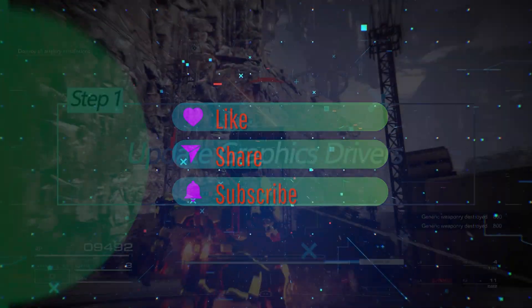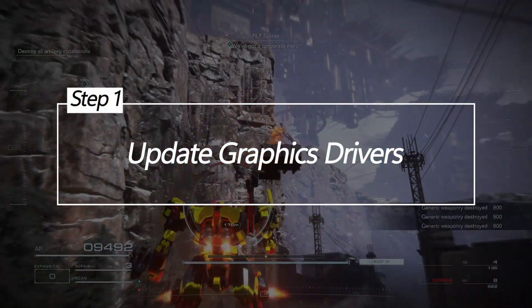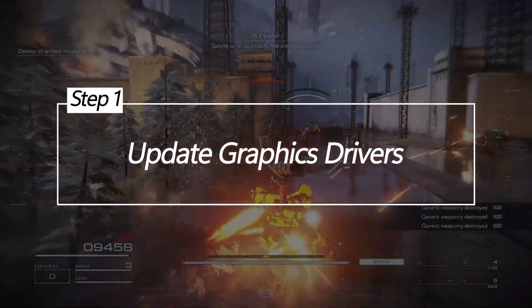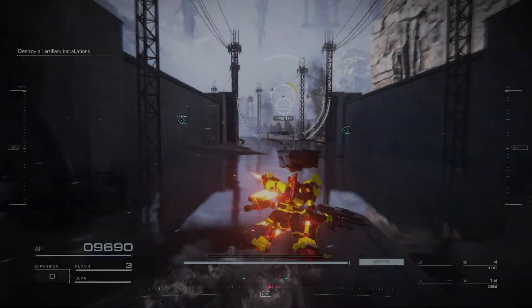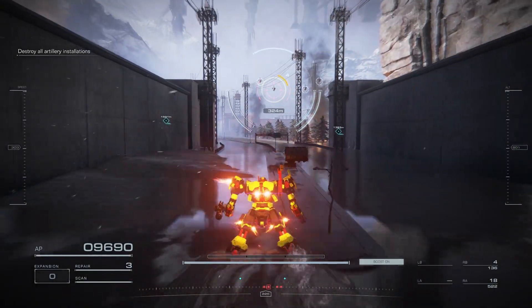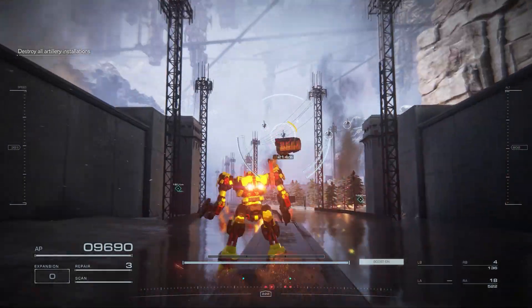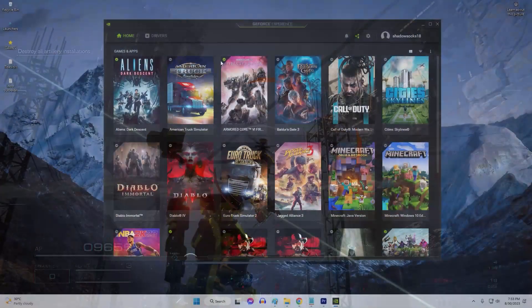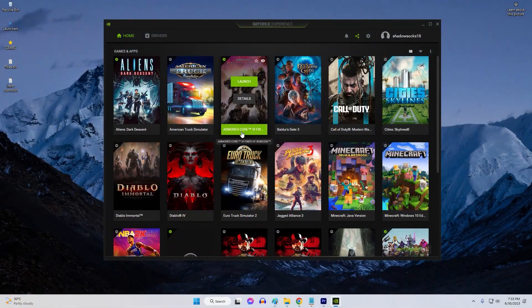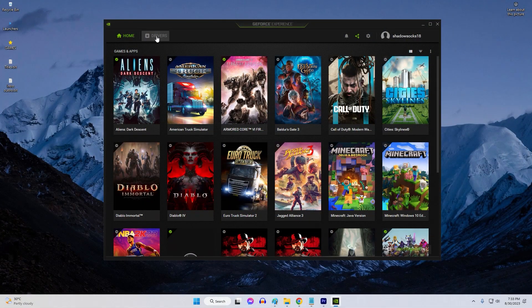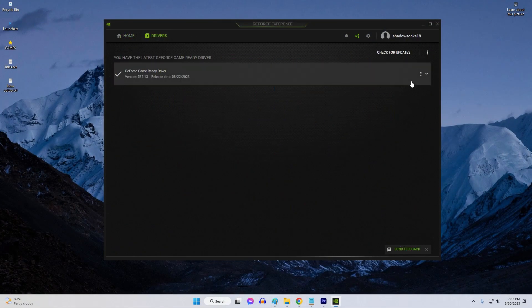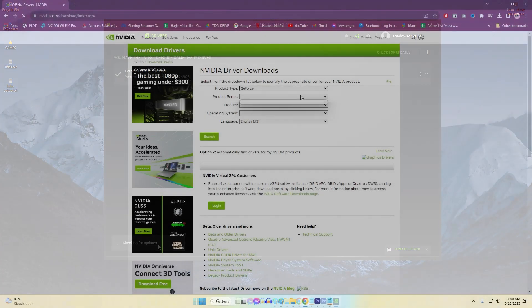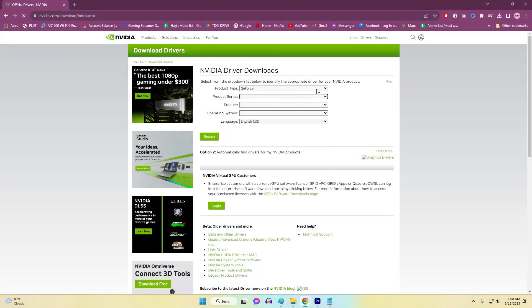Update graphics drivers. Outdated graphics drivers are a common cause of game crashing. Keeping your drivers up to date ensures maximum compatibility and performance for Armored Core 6. Old drivers can cause conflicts leading to crashes.